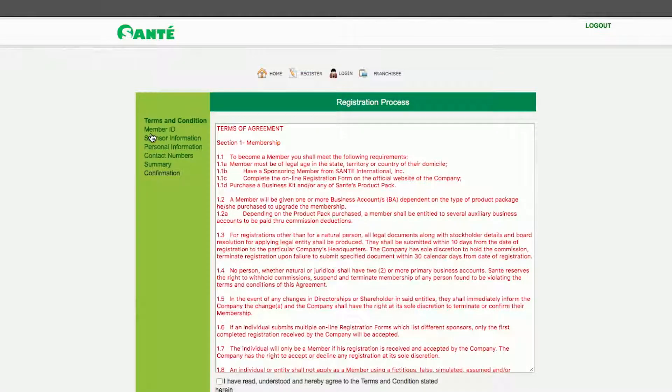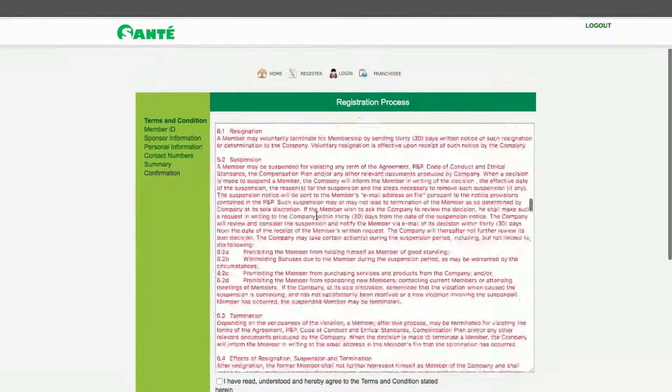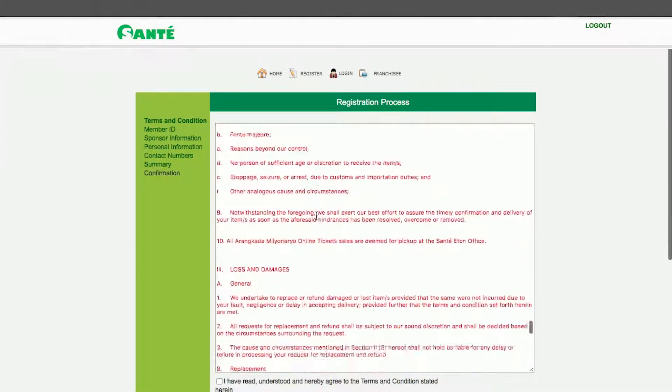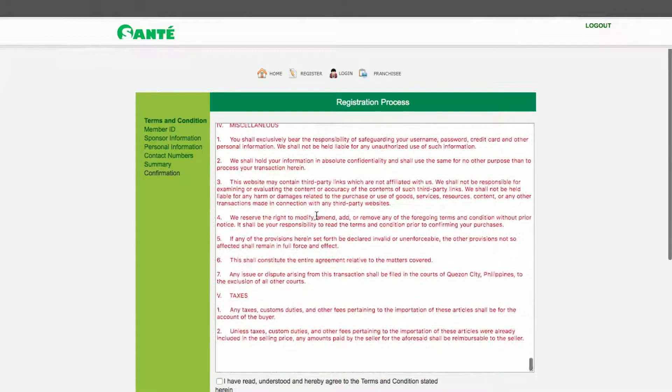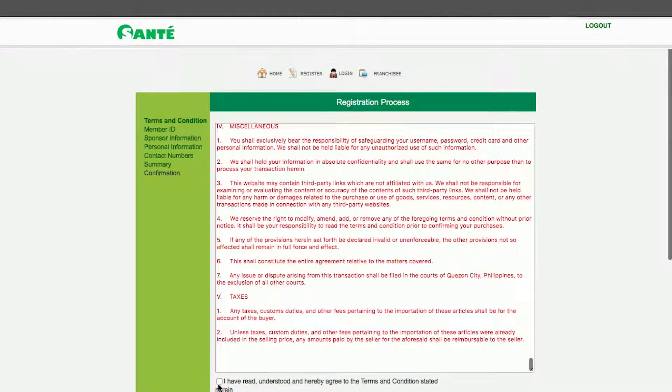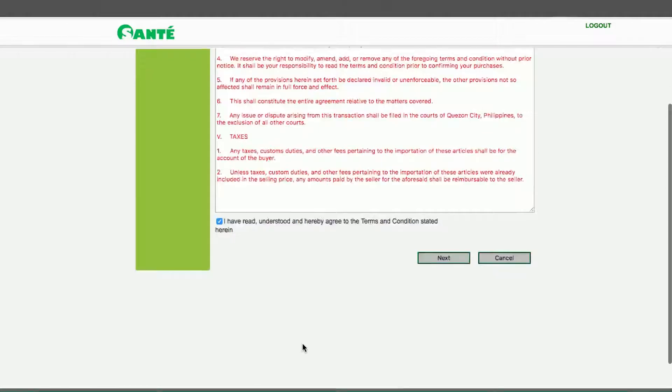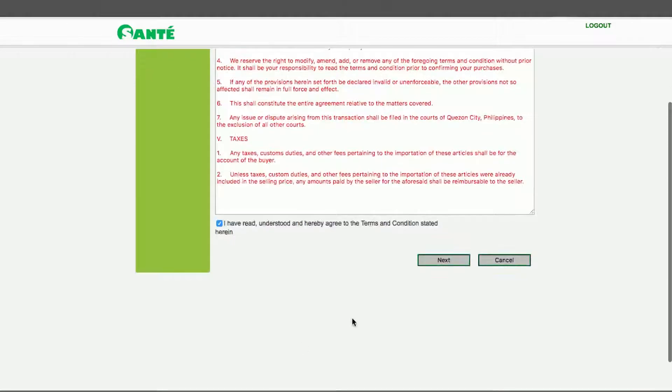This will lead you to the terms of agreement. Review the agreement and when you're done tick the box at the bottom for confirmation and click Next.